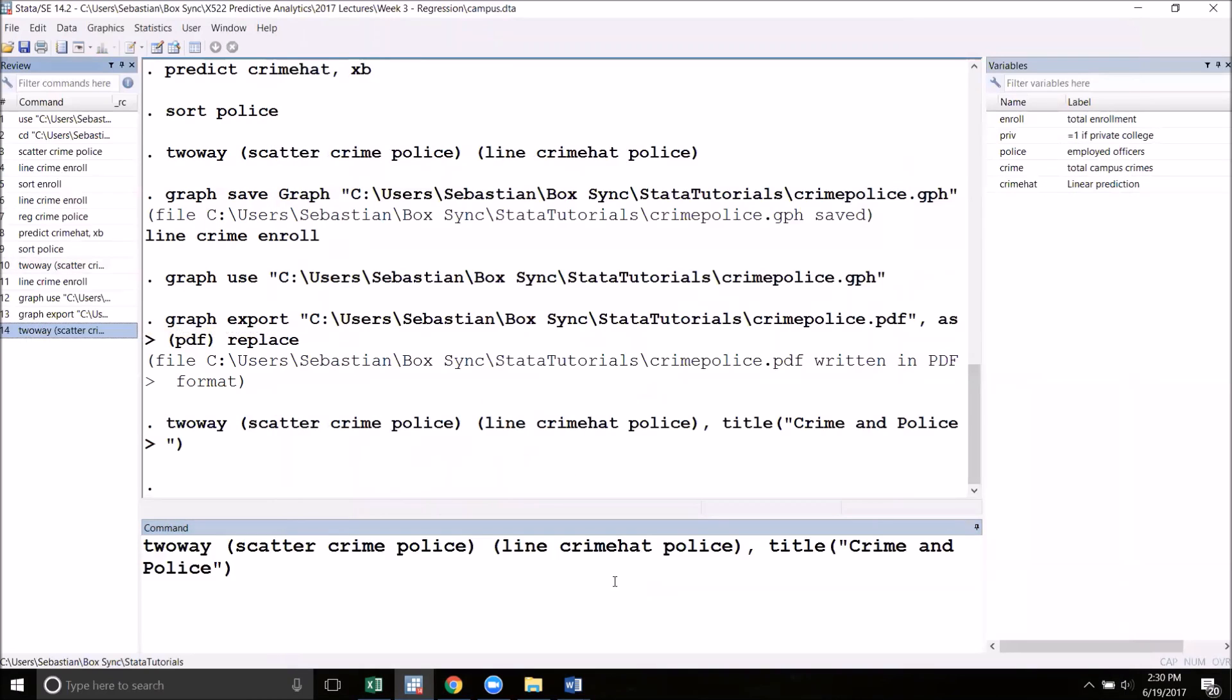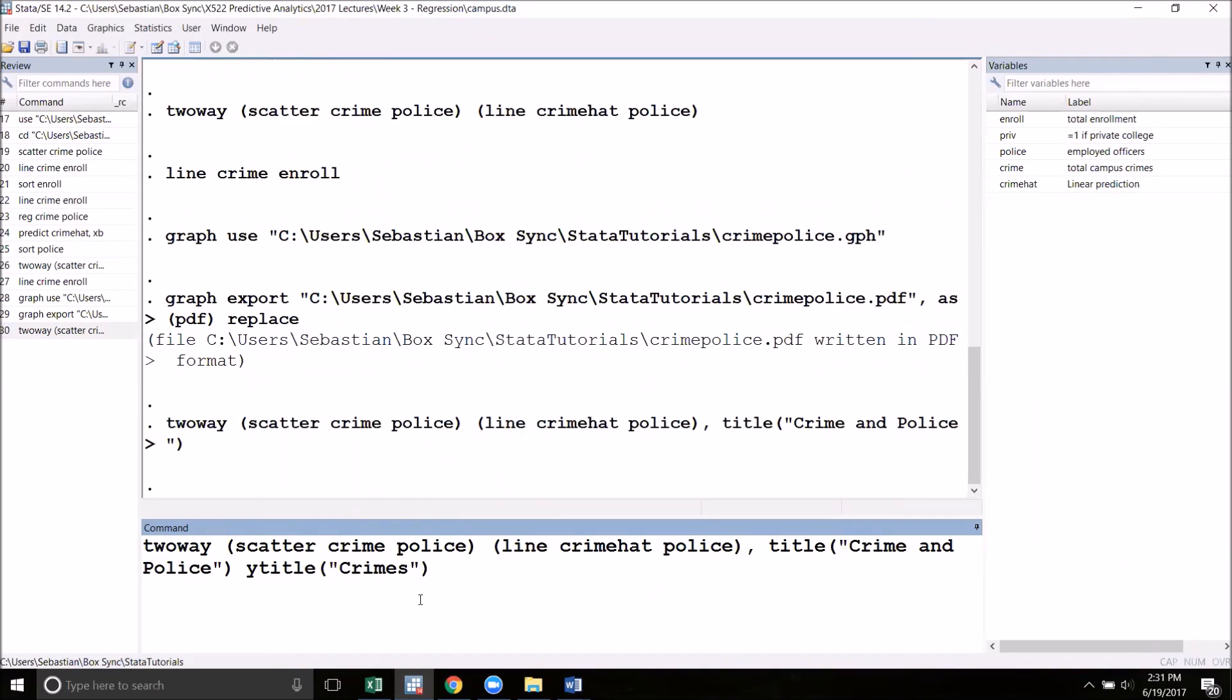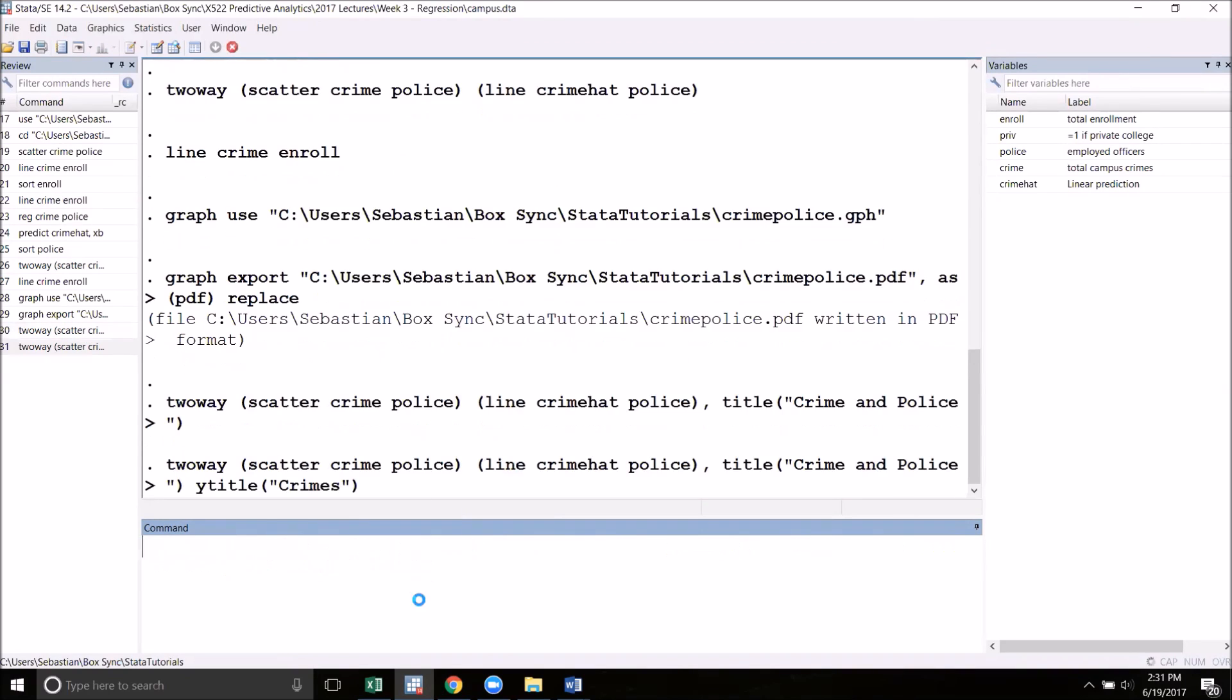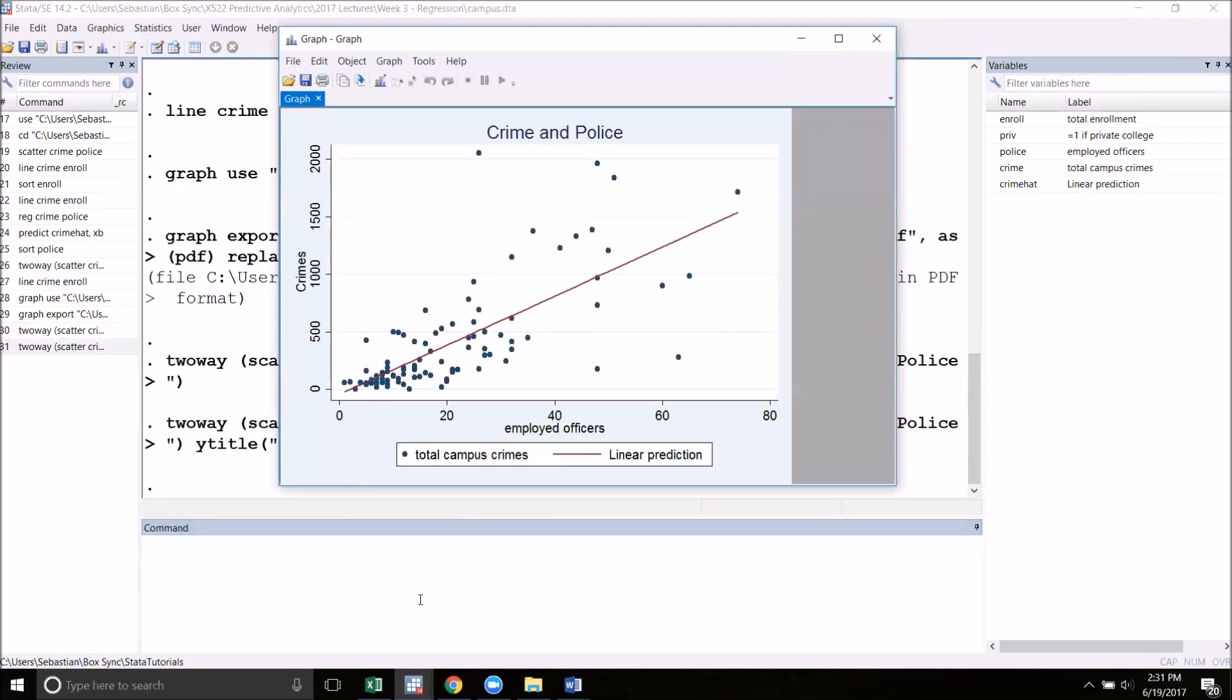There are many other options that you can add, such as y-title to give us a y-axis title. Remember that whenever you're adding options, separate them by space, put crimes. When I run this, I now have crimes automatically showing up as my y-axis title.